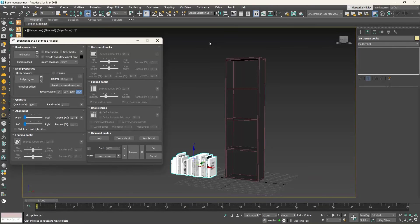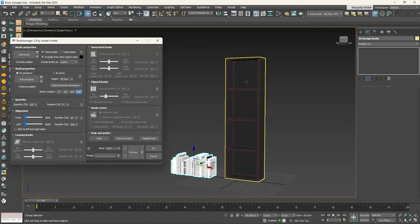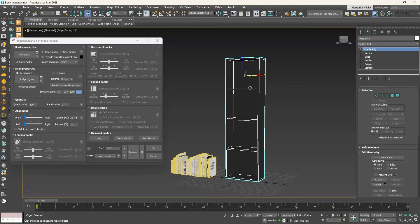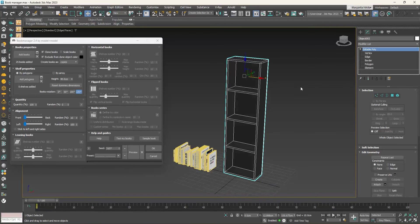Select the books and click on the Add Books button. Then select the polygons of the shelves they should sit on and click on the Add Polygons button.